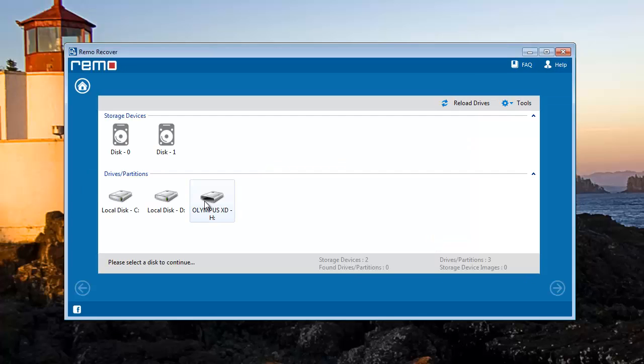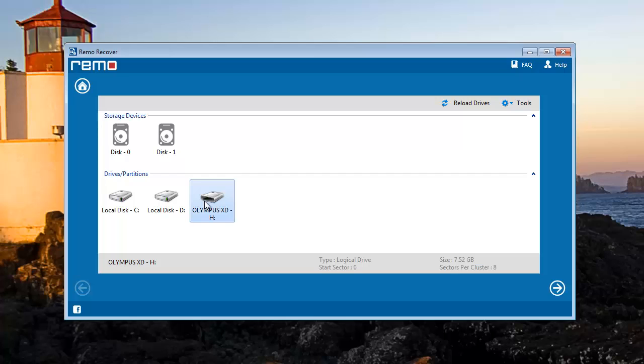This is the list of all drives connected to the computer right now. I will go for my XT card, select it, and proceed next.